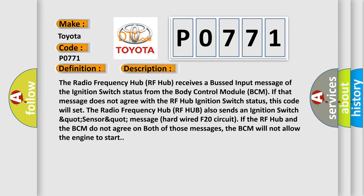The Radio Frequency Hub RF Hub receives a bus input message of the ignition switch status from the body control module BCM. If that message does not agree with the RF Hub ignition switch status, this code will set. The Radio Frequency Hub RF Hub also sends an ignition switch status sensor message via hardwired F20 circuit. If the RF Hub and the BCM do not agree on both of those messages, the BCM will not allow the engine to start.